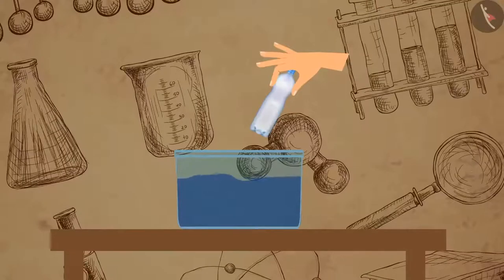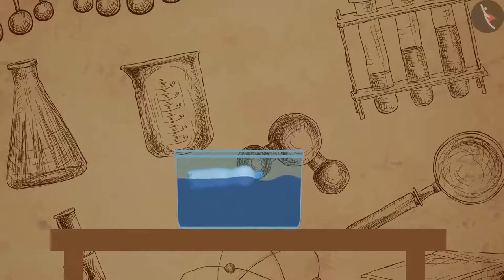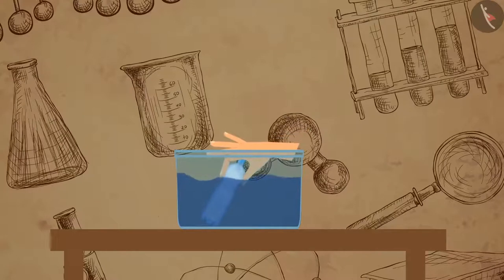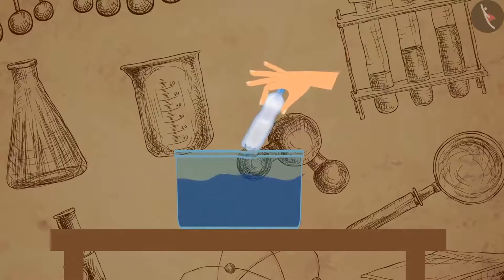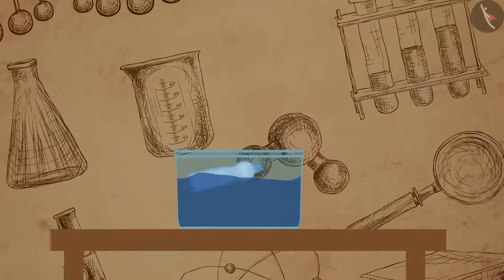Take an empty plastic bottle with a closed lid and try to immerse it in a bucket of water. You will see that the bottle floats on the water surface. Try to push the bottle deep into the water and you will experience the presence of an upward force. Push the bottle further till the bottom of the bucket and release it — you will notice that the bottle bounces back and floats on the water.